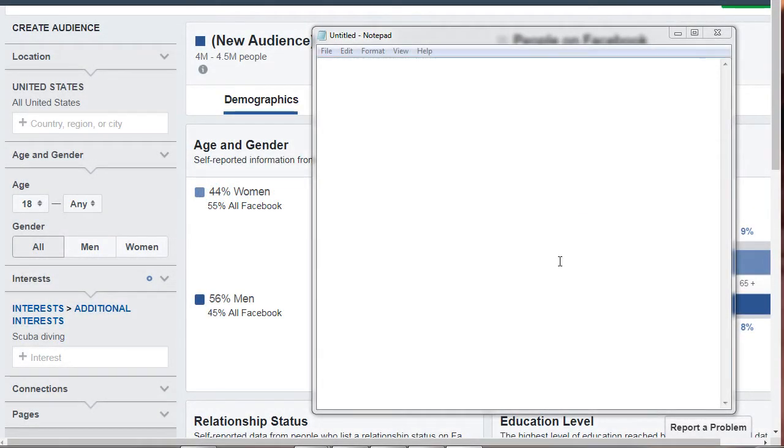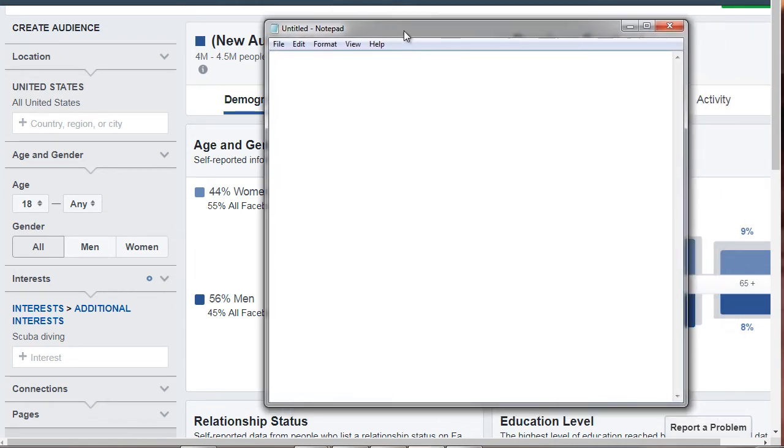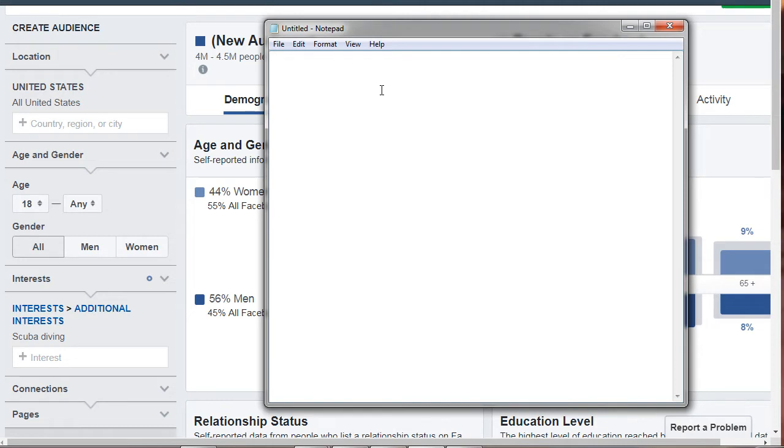So what I want you to do is simply pull out a piece of paper or a notepad, whatever makes you feel like you're organizing, and let's jot things down. So like I said earlier, this is not set in stone. It's just giving you a better idea of who you could be targeting.